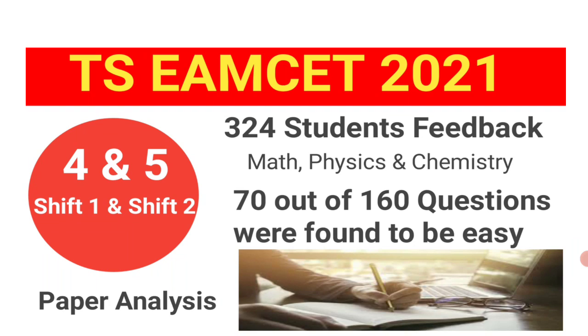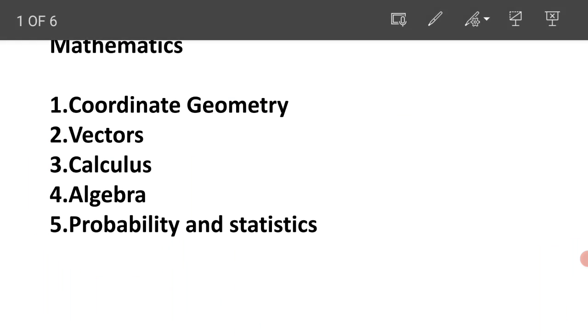So in this video, I will show you the level of mathematics, the priority chapters for mathematics, the priority chapters which were given for 4th and 5th August, Shift 1 and Shift 2. Let us see mathematics.